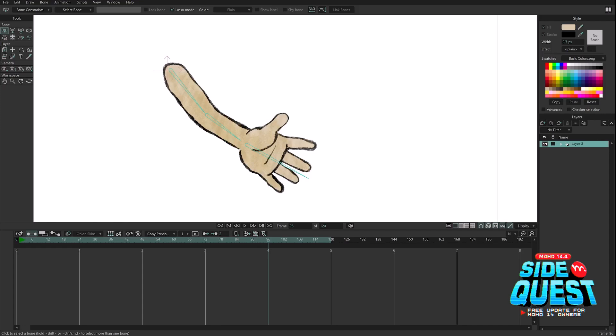Hello, I am Victor Paredes and I want to show you the new option to create 360 degree smart bones.